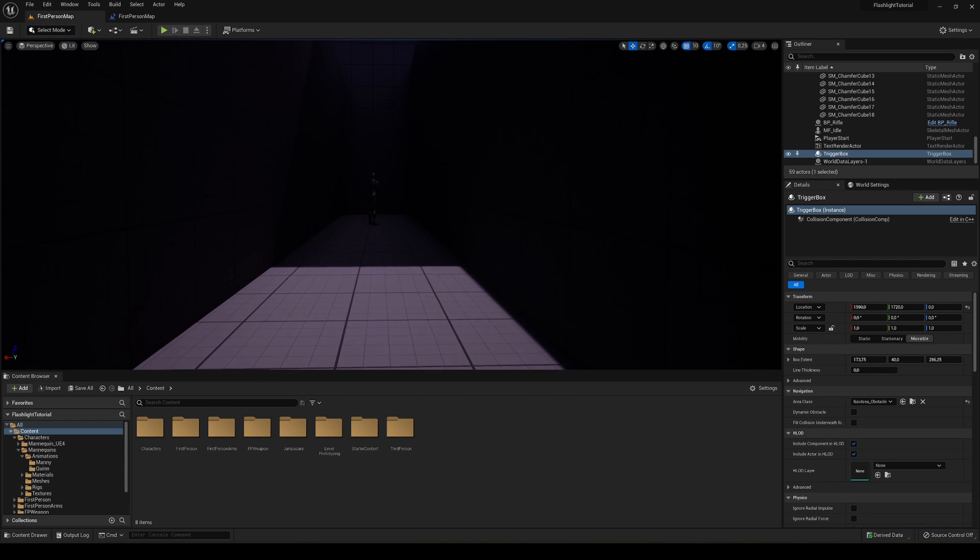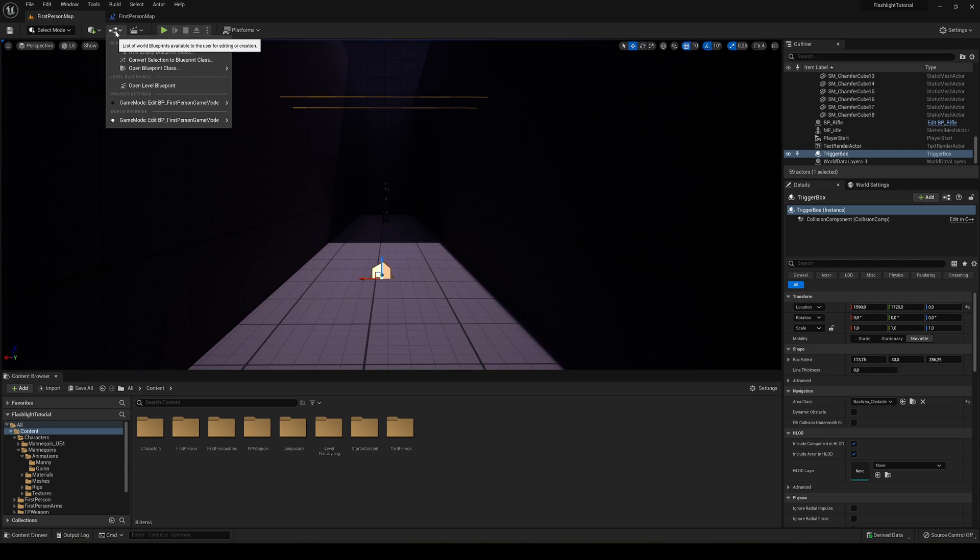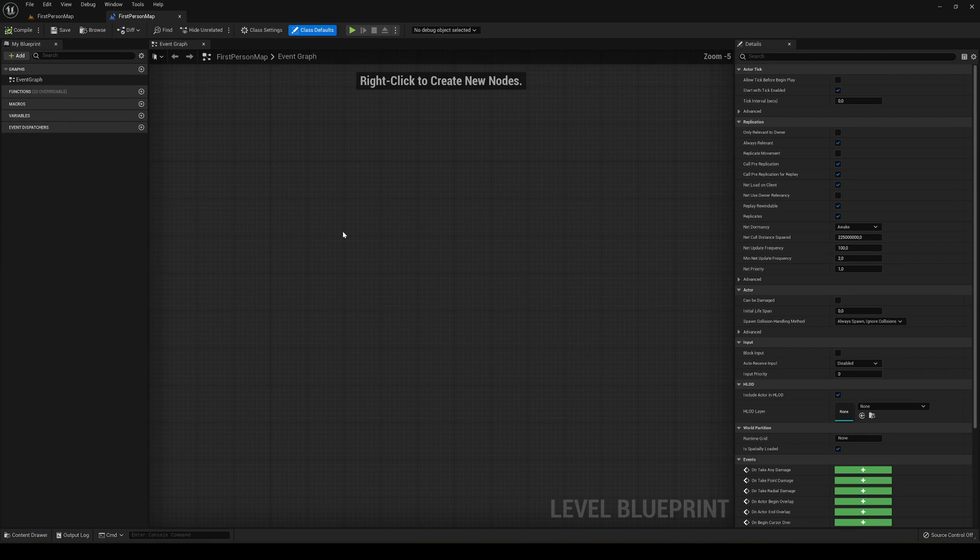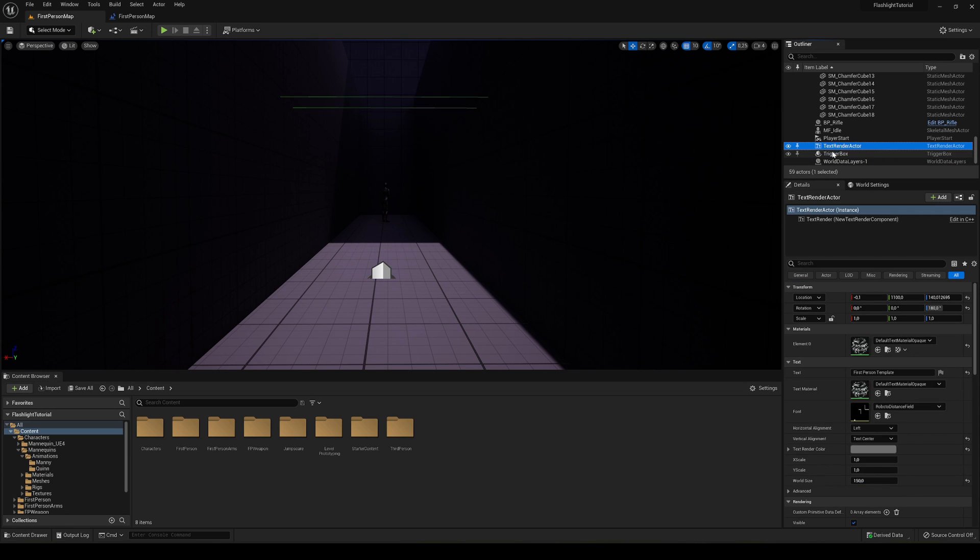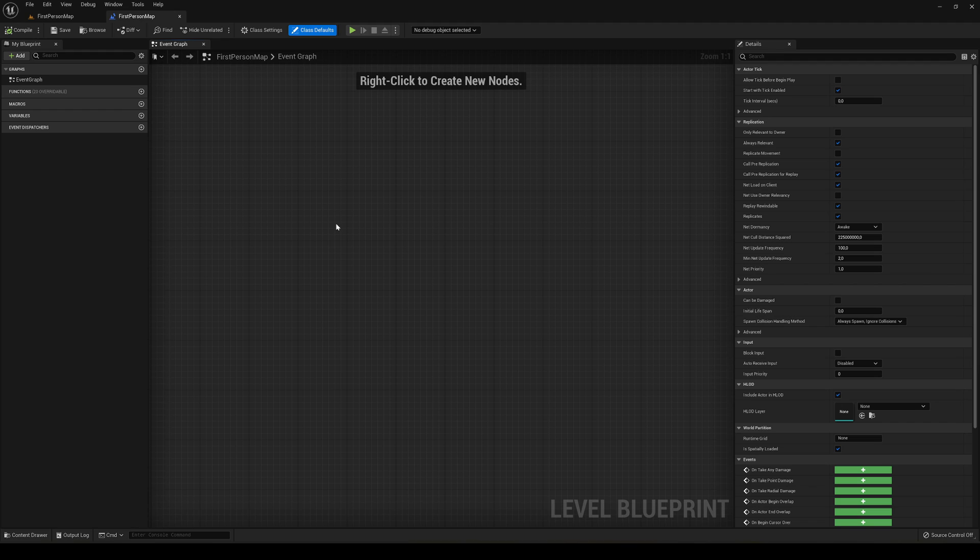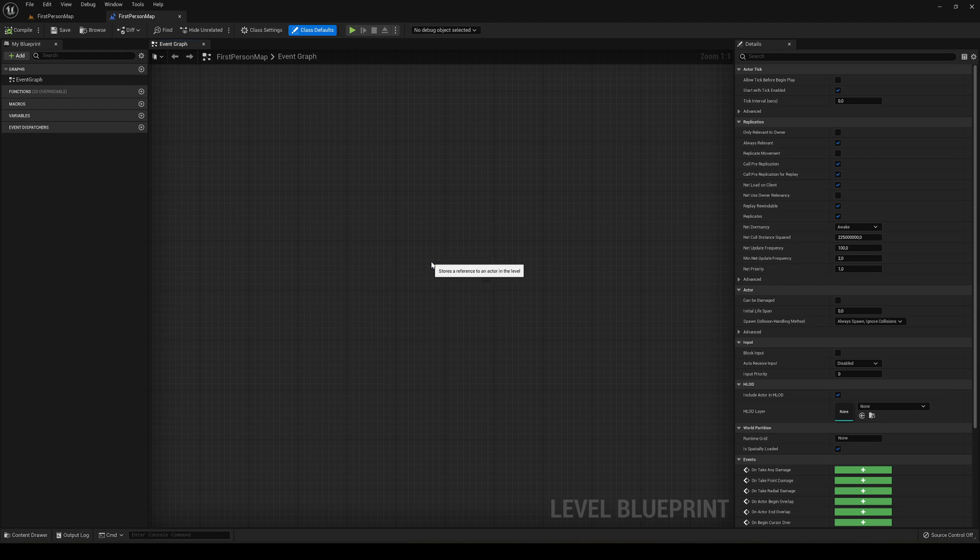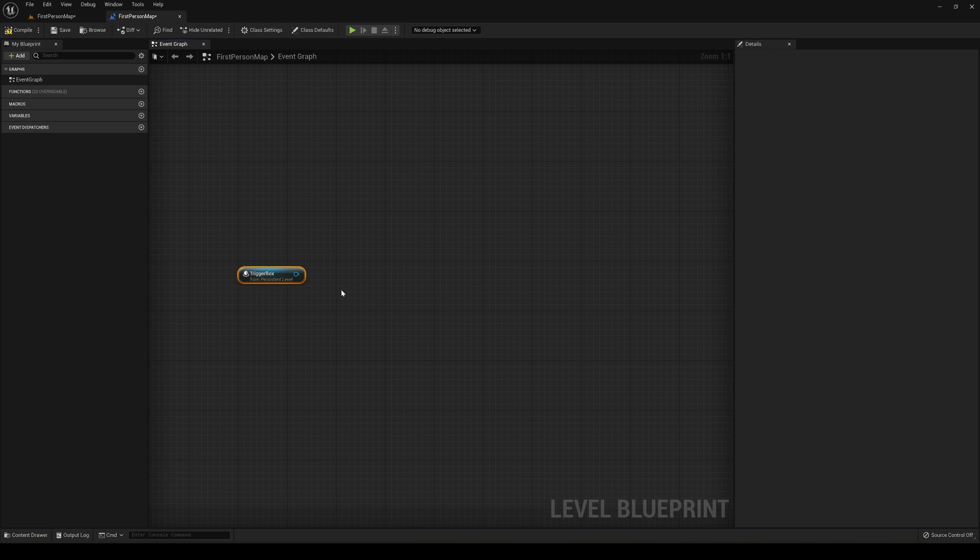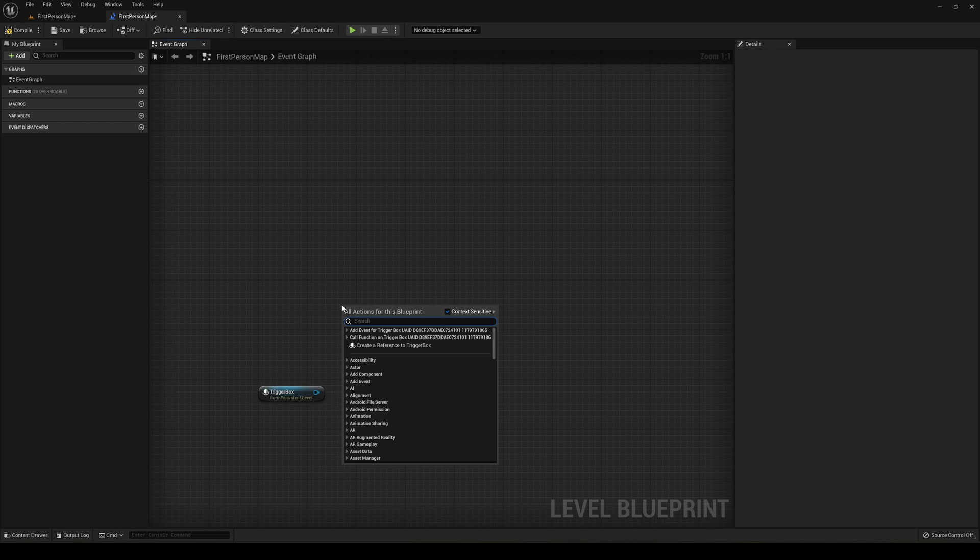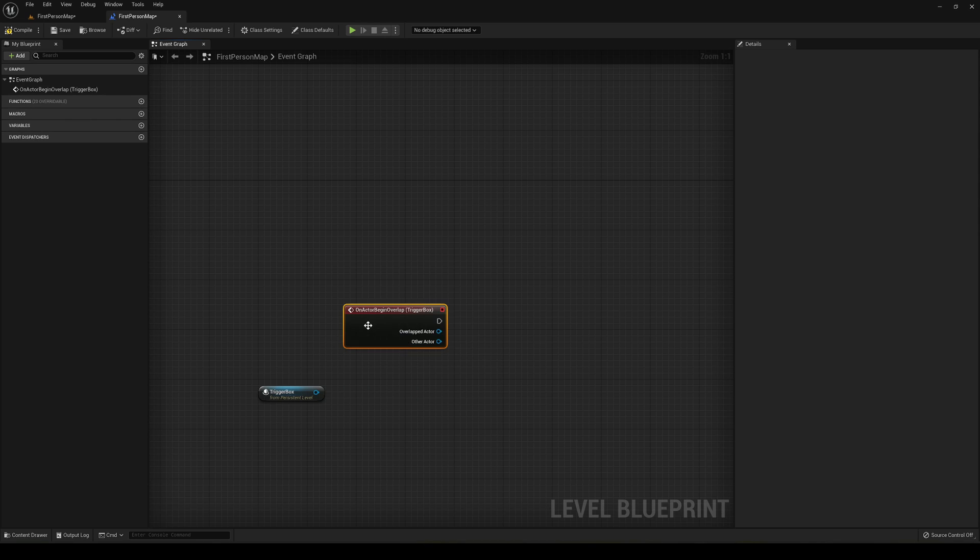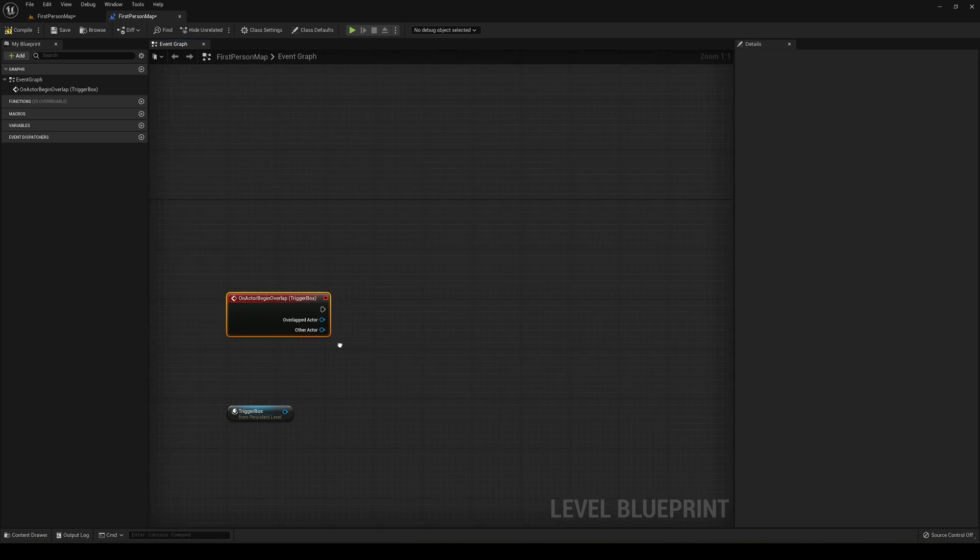Now that we have a trigger where we want our jump scare to occur, we're going to open the blueprint. Let's go over here and open level blueprint. Select your trigger box in the outliner or in the scene, go back into the level blueprint, right-click, and create a reference to that trigger box. The thing is we don't need exactly this trigger box reference. What we need is to create an event, on actor begin overlap, because that's when we start colliding with the trigger.